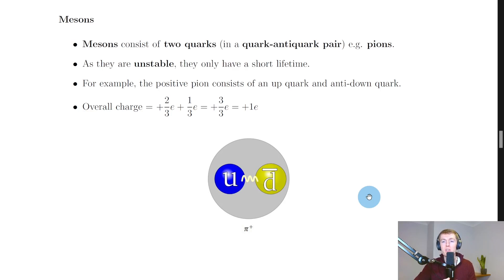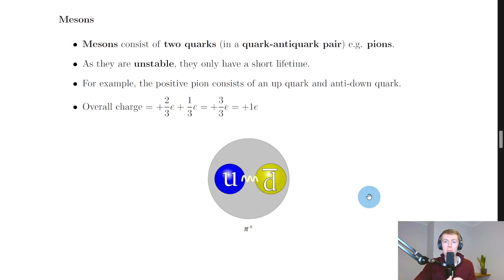To summarise: composite particles are made up of other particles such as quarks. We have a name for things made up of quarks — hadrons — and there are two types: baryons and mesons. Baryons are made up of three quarks, such as protons and neutrons, whereas mesons are made up of two quarks in a quark–antiquark pair, such as pions. That's all for this video — thanks for watching, make sure to like and subscribe, and I'll see you in the next one!